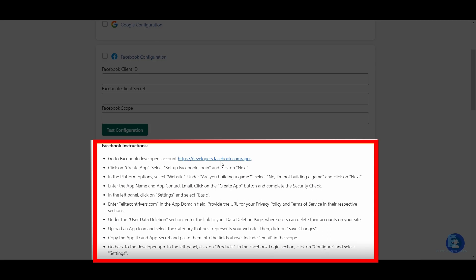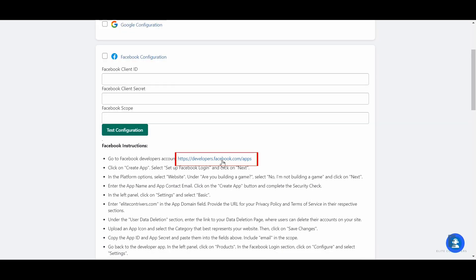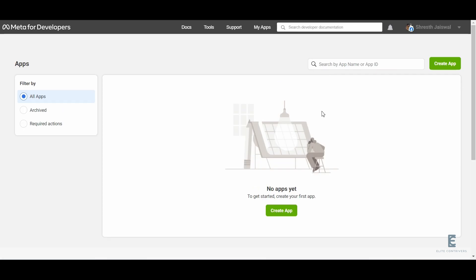We will follow the instructions laid out in the setup guide step-by-step. First, click on the developer link from the instructions tab. Once you are logged in, click on create app.